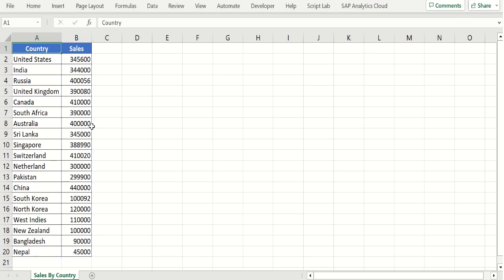Looking at the sample data set, we have a country wise sales data. Using this source data, let's create a pivot table and try to show this data in pivot table format.